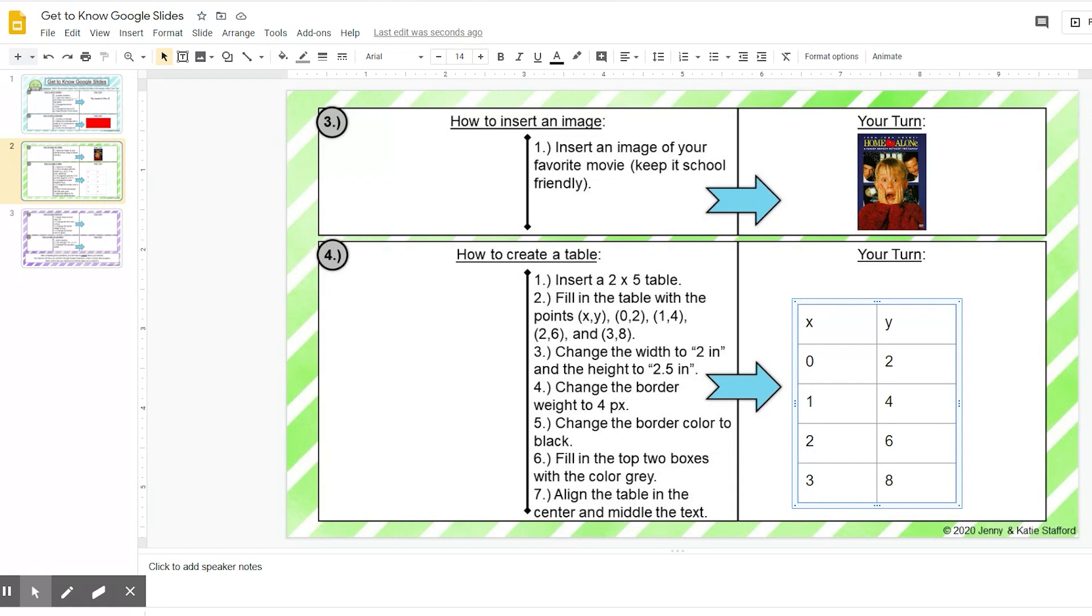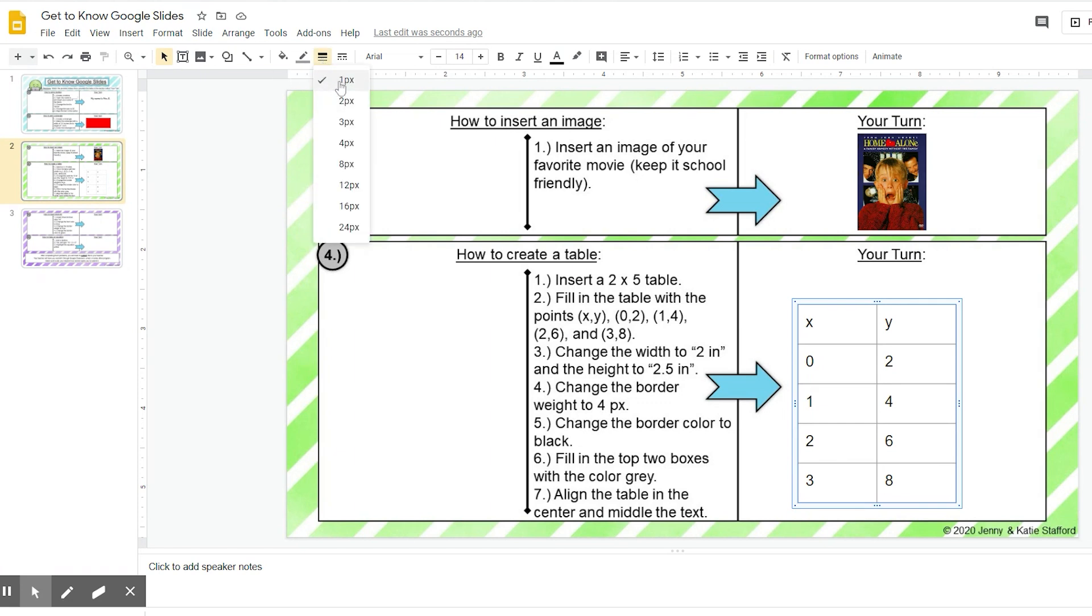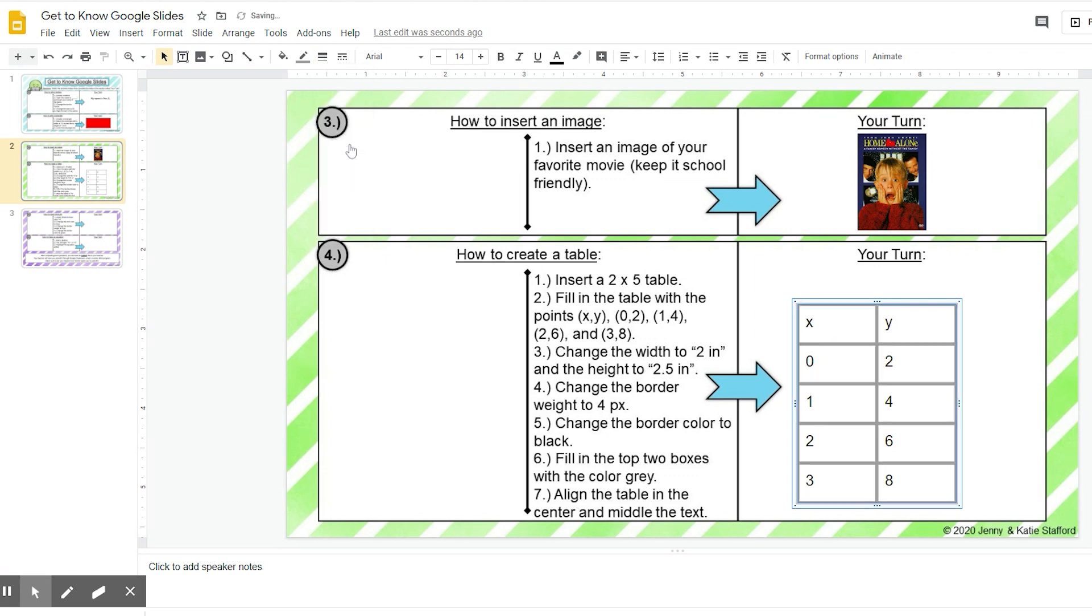So I want, right now my border is really thin, so I'm going to come up here and I'm going to look where it says border weight, and that's going to change it. Here it's really thin. I want to make it thicker, so I'm going to go to 4px. When I click that, you can see it has got a lot thicker.